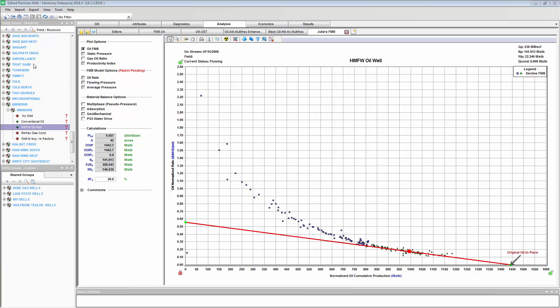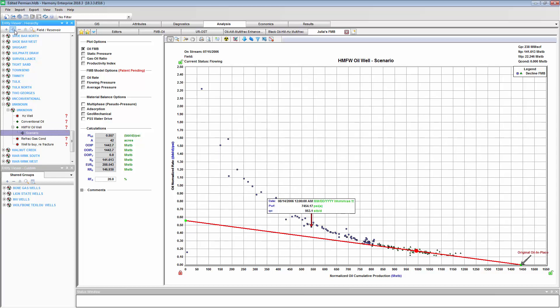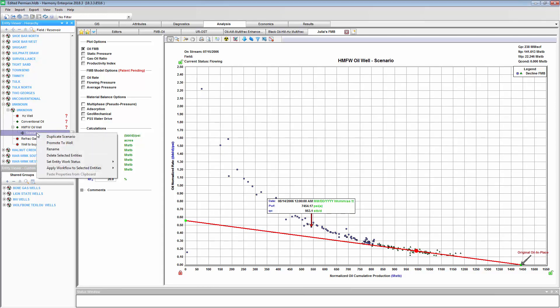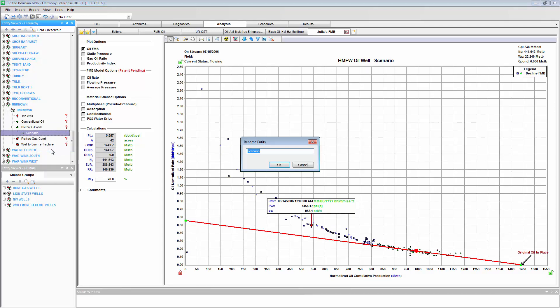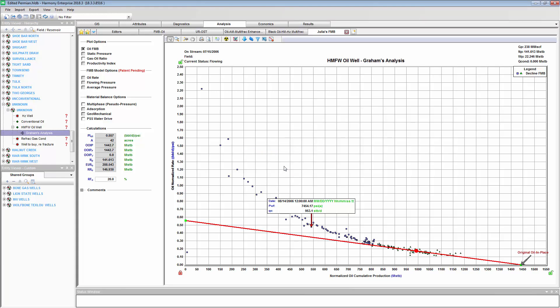But, did you know that there's a Scenarios button right here? When you click on it, this well is going to be totally cloned. Okay, and I'm going to rename this Scenario Graham's Analysis. And you can see that it's cloned all of the worksheets, or maybe I want to just clean this up and start from scratch.